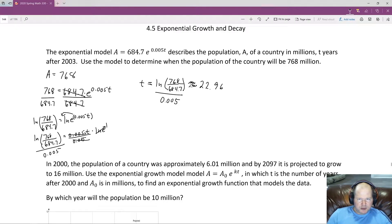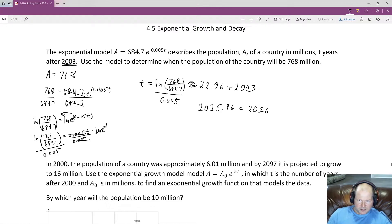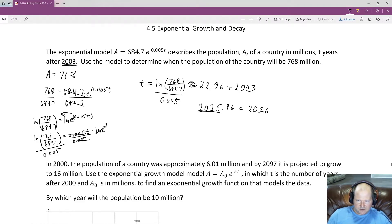They want us to determine when the population will be 768. Since T is the number of years after 2003, we need to add 22.96 to 2003, which gives us 2025.96. You could round to 2026, but normally if it wasn't quite flipped over, you'd say it finishes in 2025. The year 2025 is usually good enough.